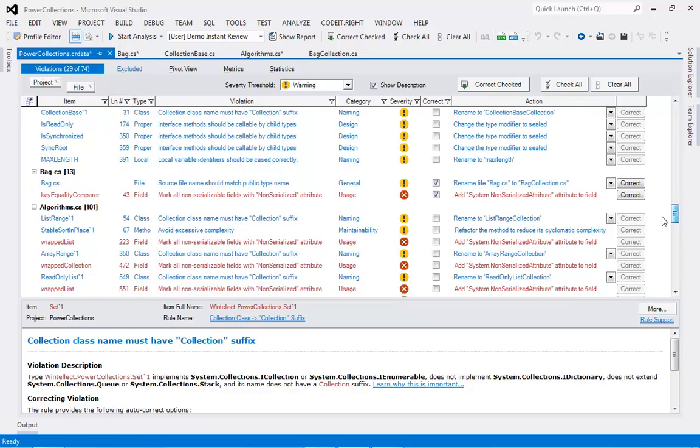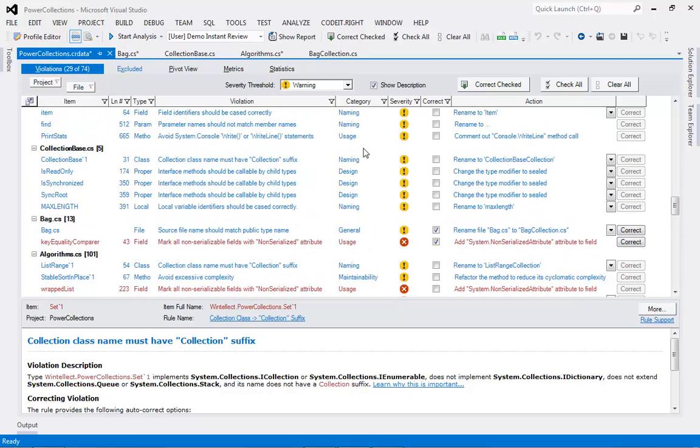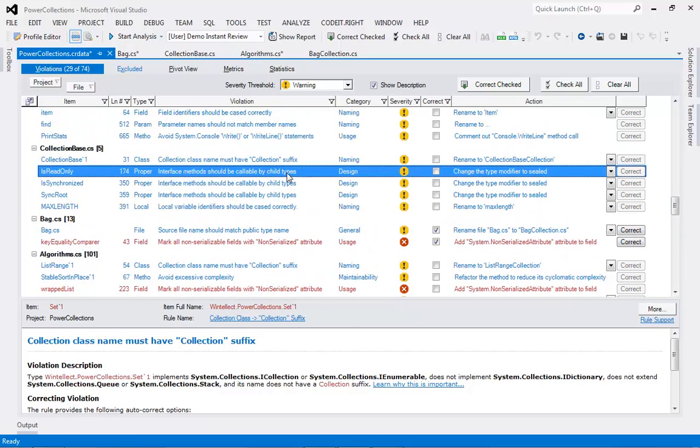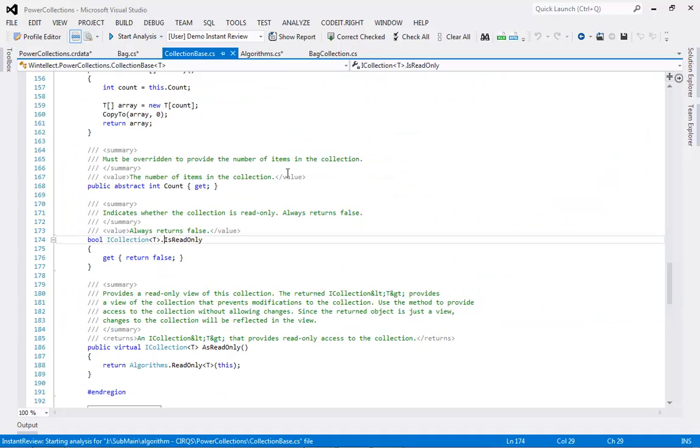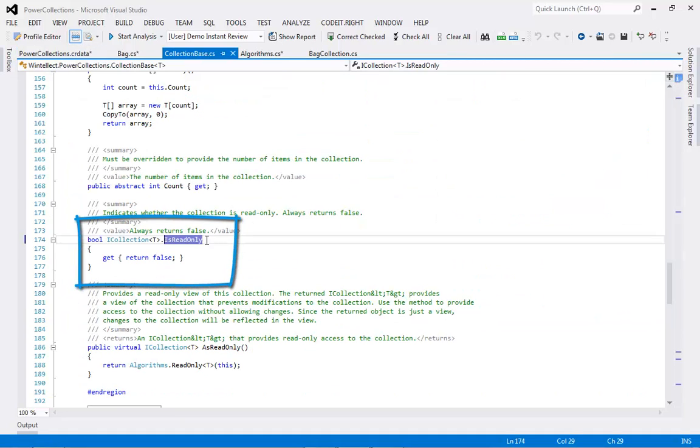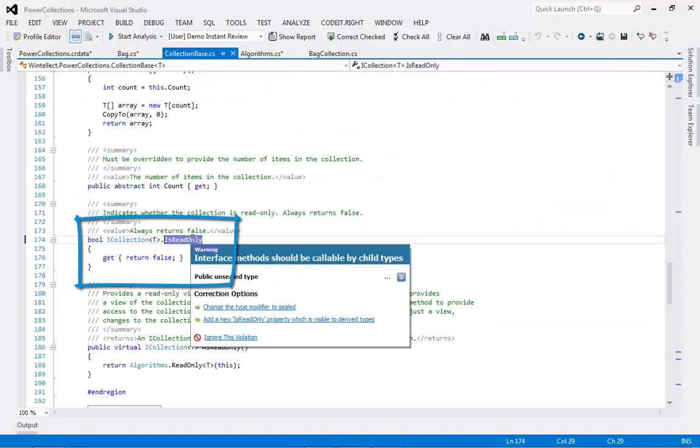You can review any individual violation and jump to the issue in the source code simply by double-clicking on the item. The violation will be highlighted in the code.